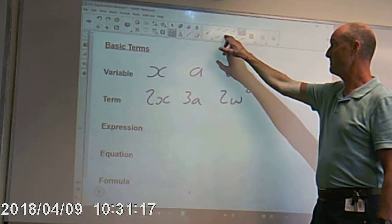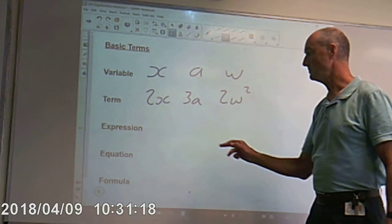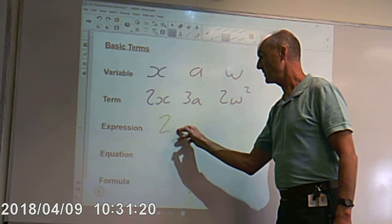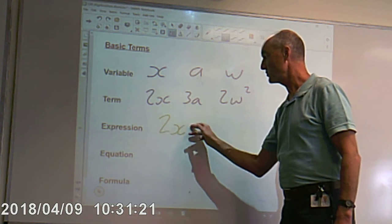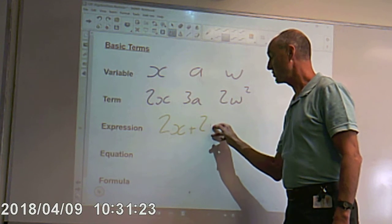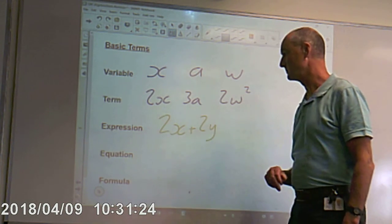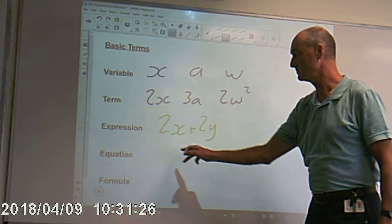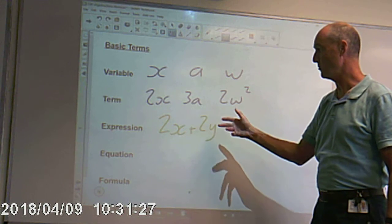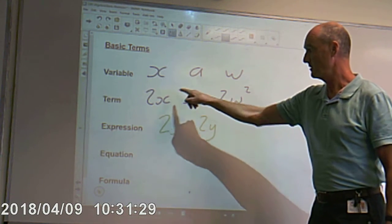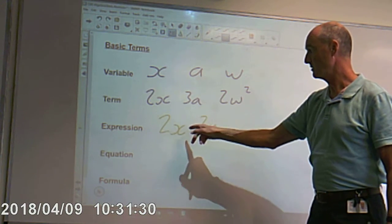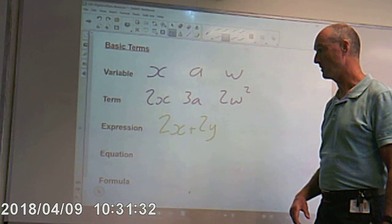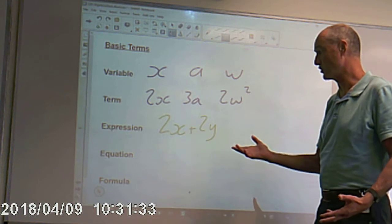An expression. Could be something like 2x plus 2y. That's an expression. It's a little bit more — it's made up of terms with an operation. So, that's an expression.